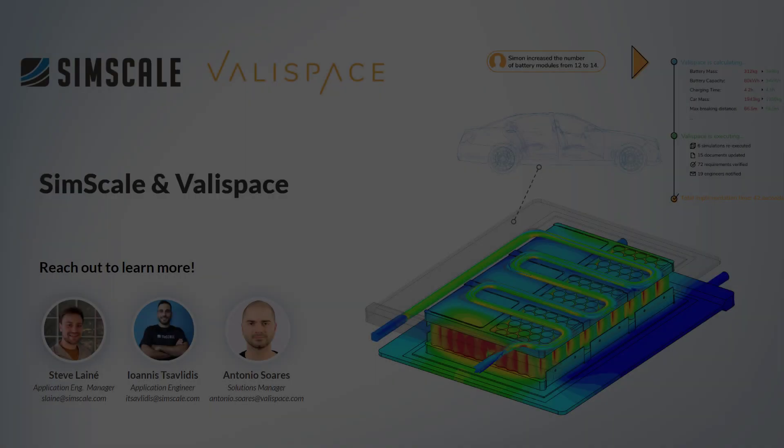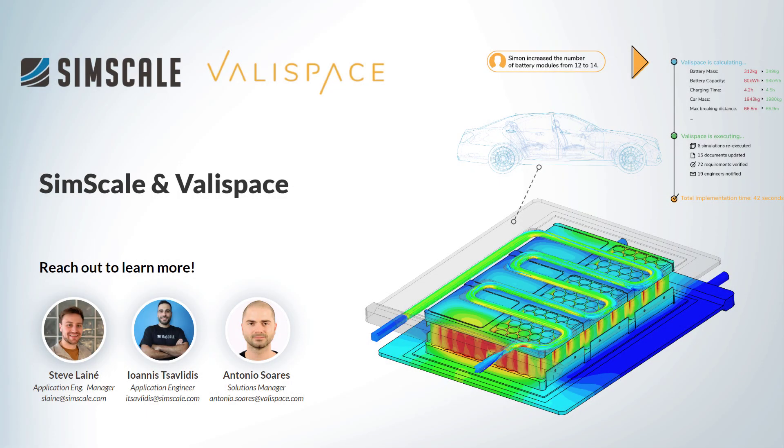So here we have set up an example of how SimScale and Valyspace can be integrated into your configuration management and development process. How would you use this capability? Get in touch with us to start today.